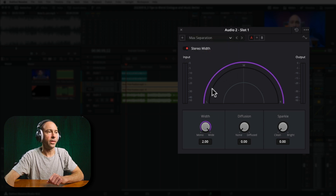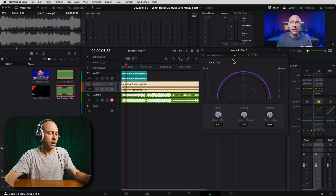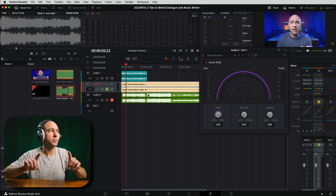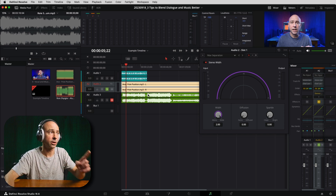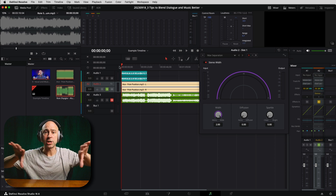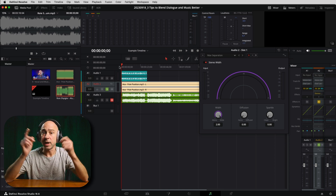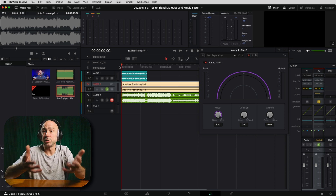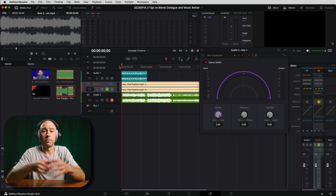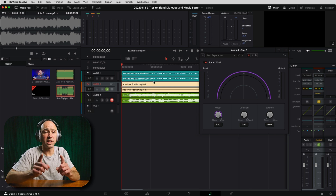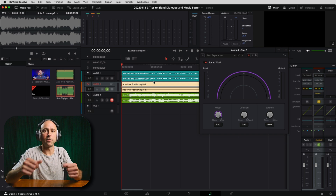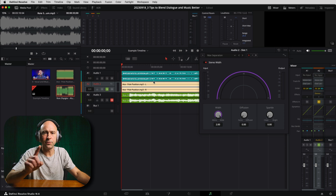Now the audio is being pushed all the way to the outside. I'll solo out the music track so we can hear it spreading. This will be more noticeable with good headphones or good speakers — on a phone or built-in laptop speakers you may not notice it as much. At first it may sound like nothing is happening, but after a few seconds you'll see the stereo width graph start to work.